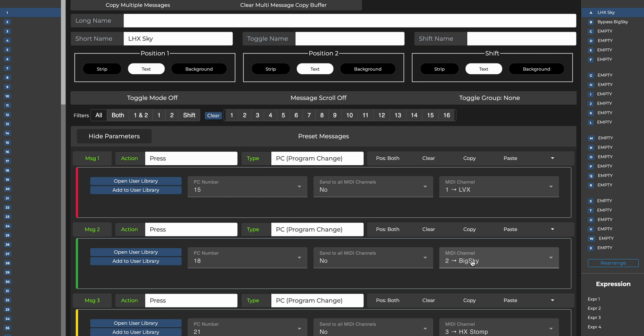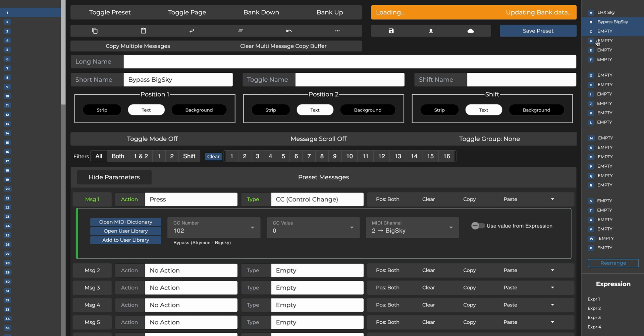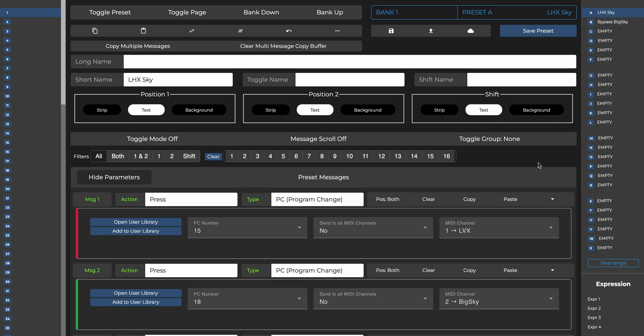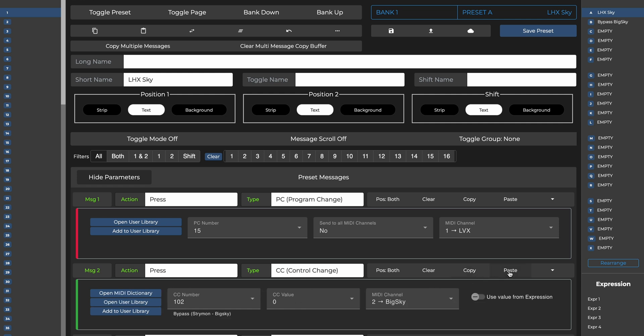And there is a really easy way to do this. Going back to the bypass switch preset, you can copy a message by clicking on the copy button next to it. Then go back to switch A and paste it over message 2, which was our PC message to the Big Sky. Let's remove Sky from this switch's name and click save.